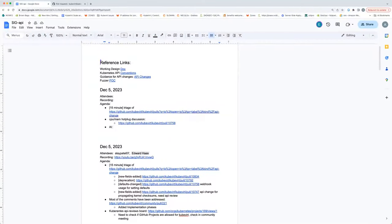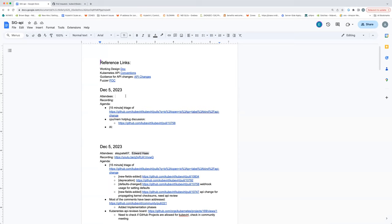Hi everyone. This is the SIG API, December 12th. If everyone can put their names in the attendees, that will be helpful.